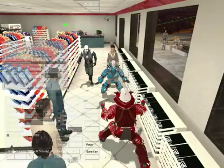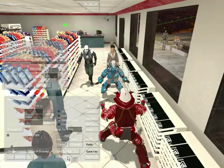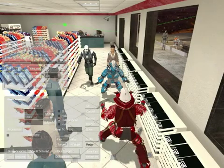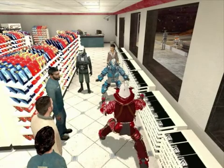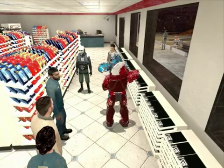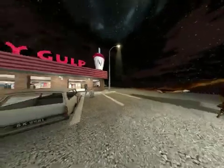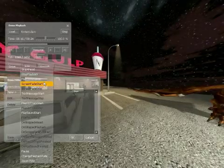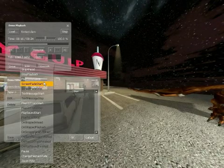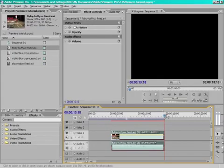Students direct the action and watch from all angles prior to setting up their cameras and recording each take. Shots can then be adjusted or individual elements swapped around, showcasing many machinima benefits.